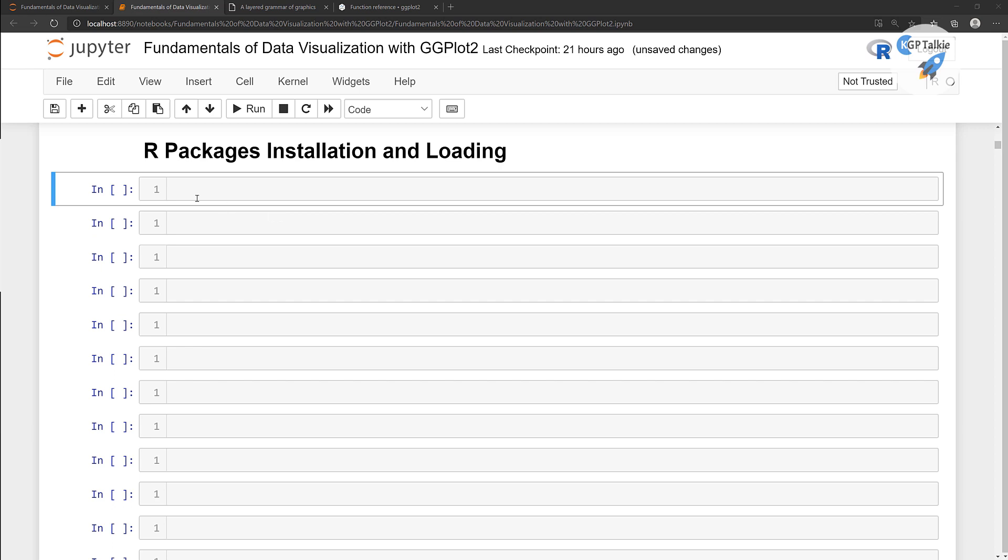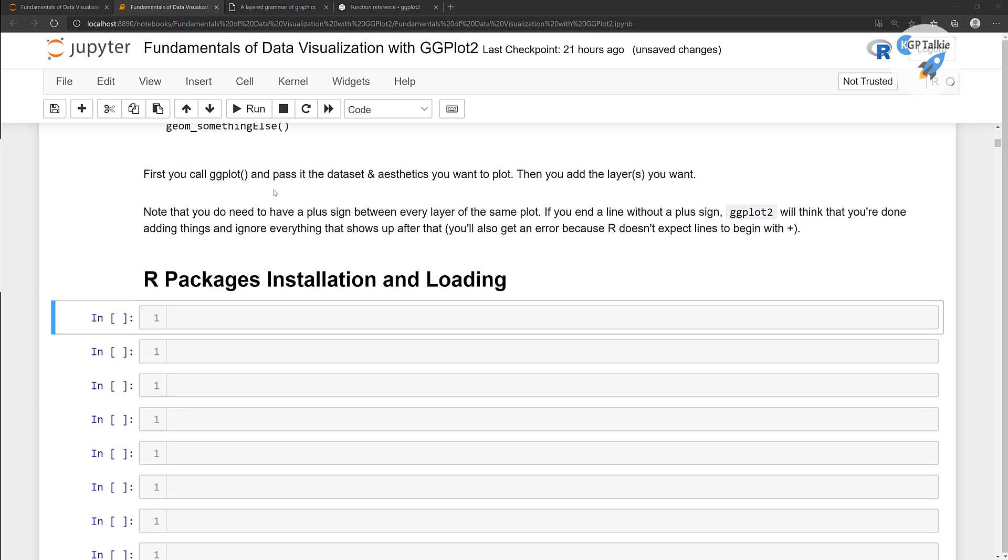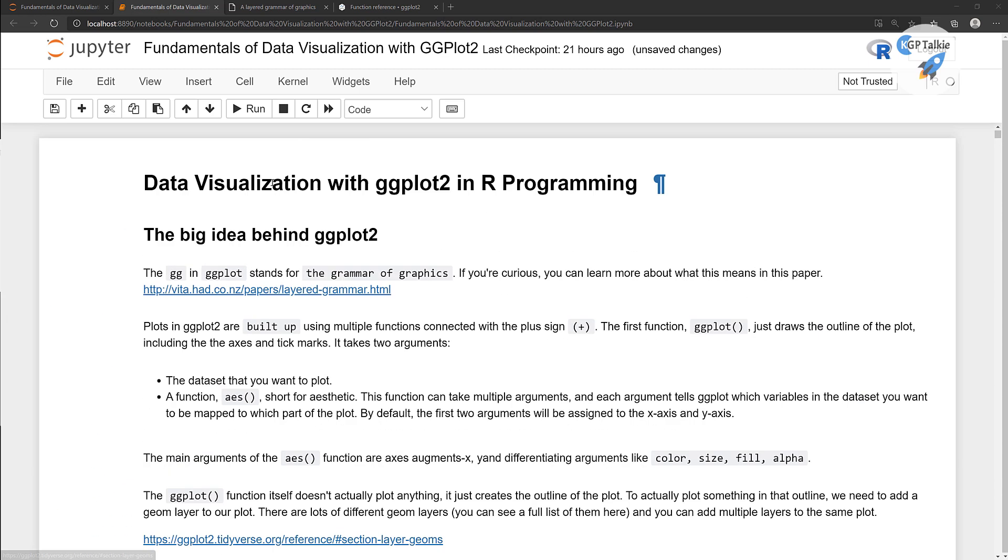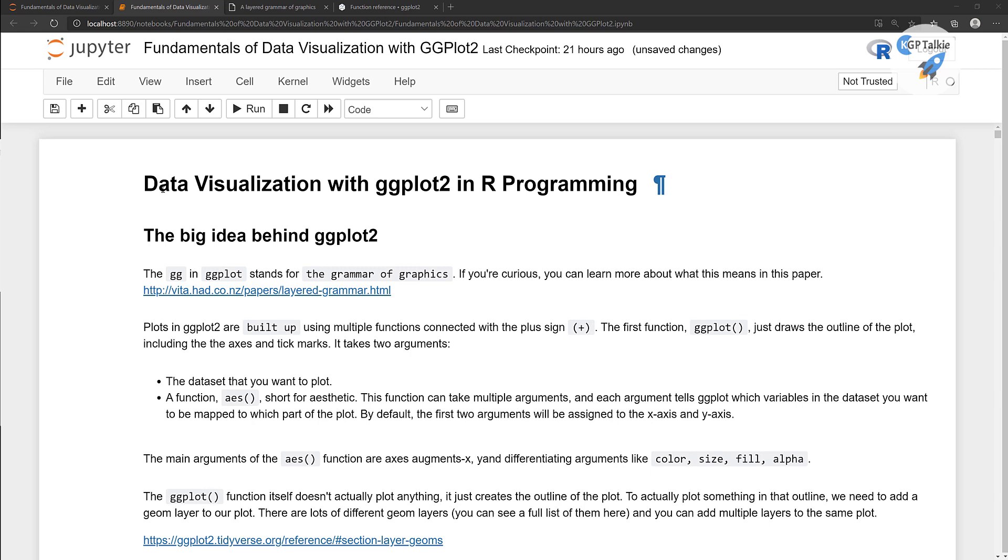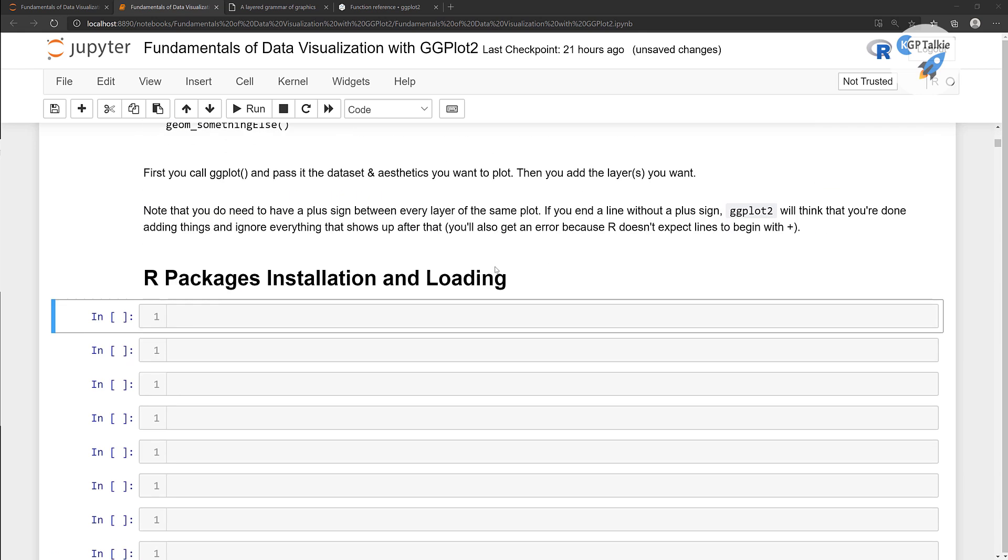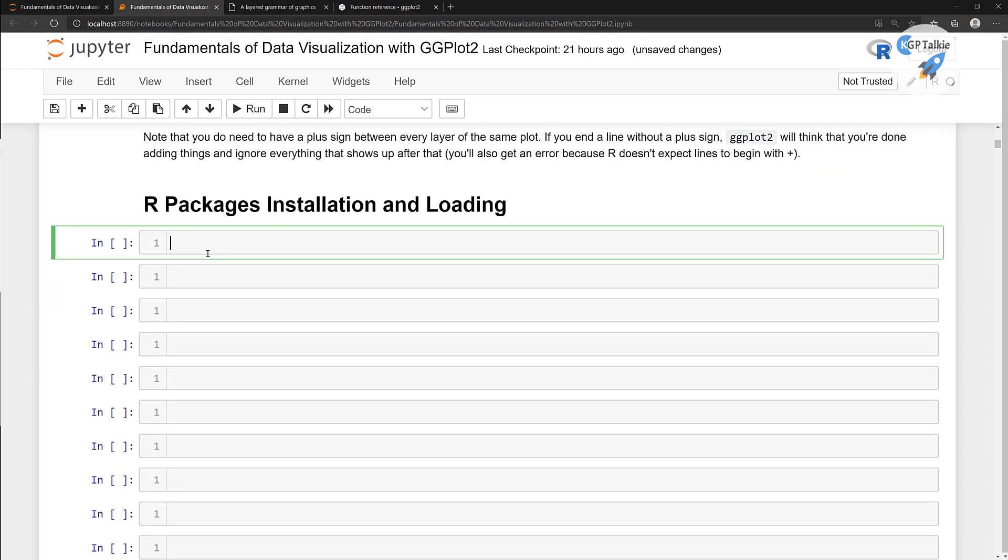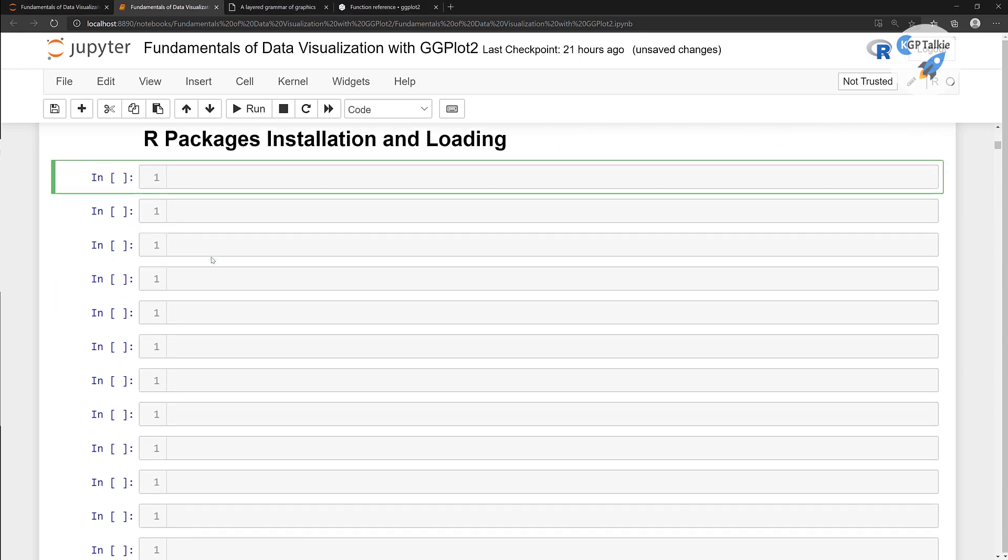Alright, now I'm going to show you how you can install R packages and how you can load them in your Jupyter Notebook. Previously we had seen the big idea behind ggplot2. Now I'm going to show you first where the library of this R package is.